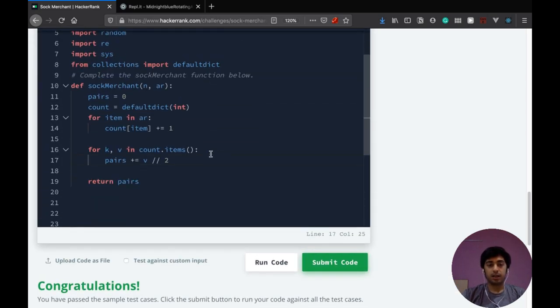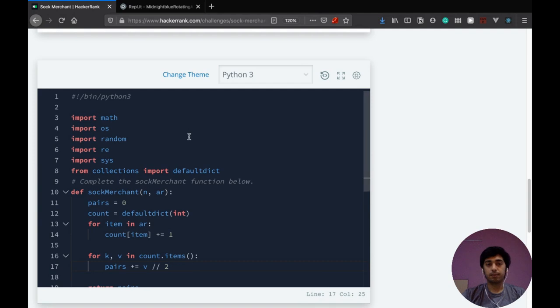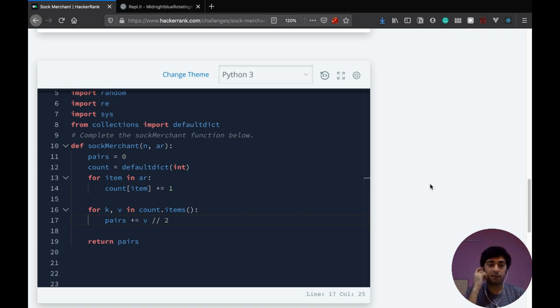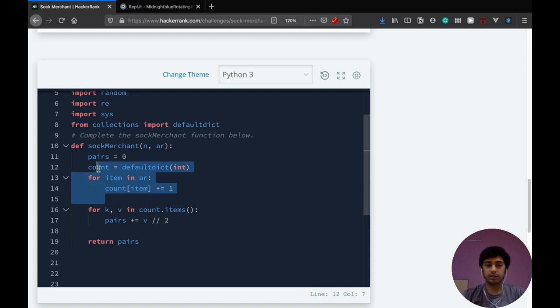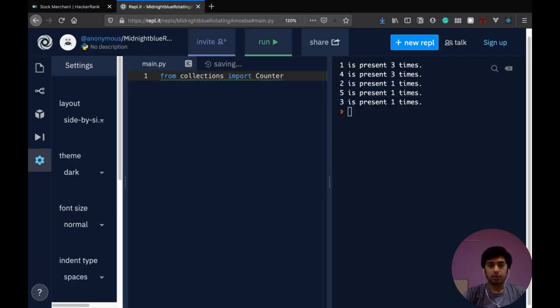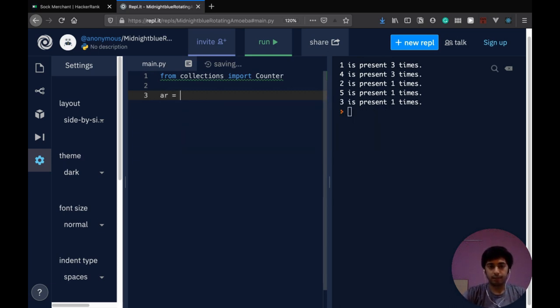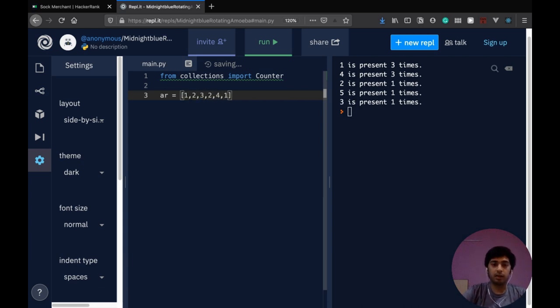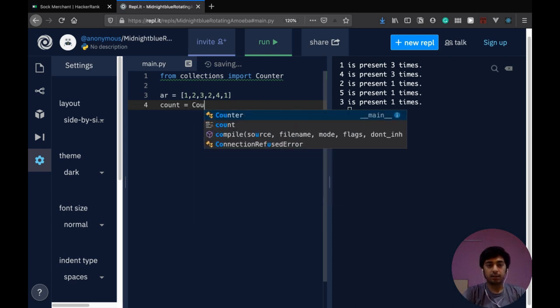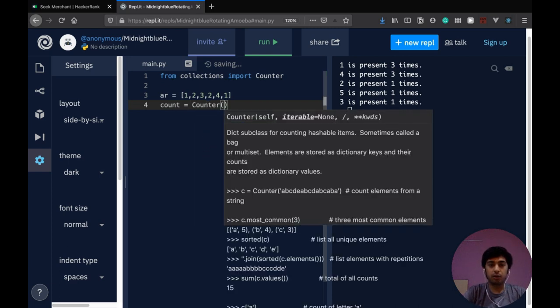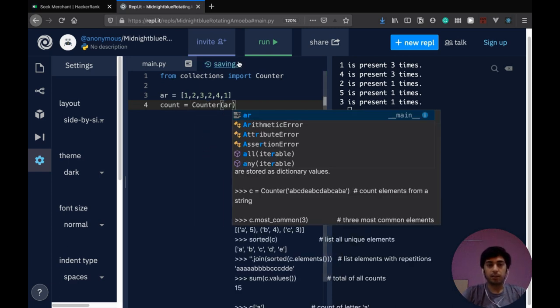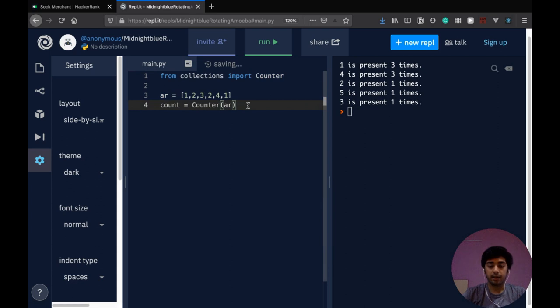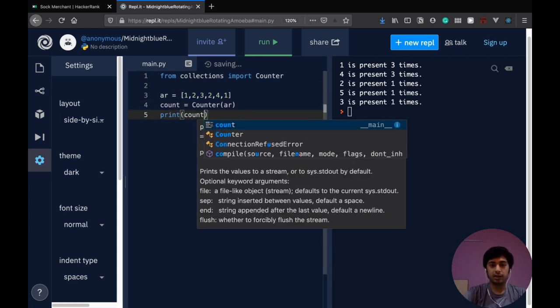So now what I want to do is I want to see how to solve the same question with the counter data structure. It just takes us a step further and a little more abstraction. We don't even have to count this ourselves. So, counter is also a data structure and it's subclasses from dict. So for example, we have this array one comma two comma three comma two comma four comma one and we want to count how many times each number appears. What we can do is simply pass that as a parameter to the counter initializer.